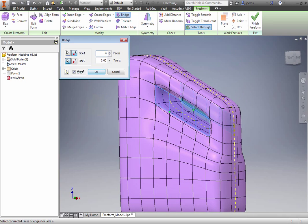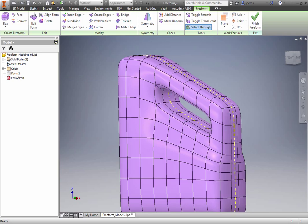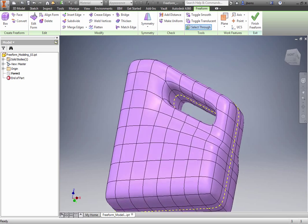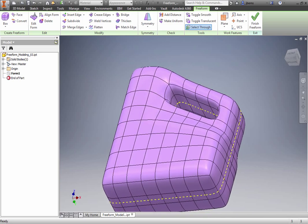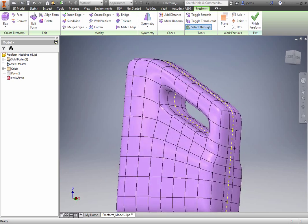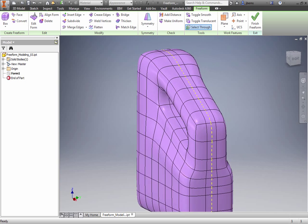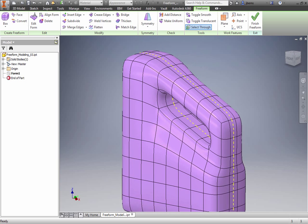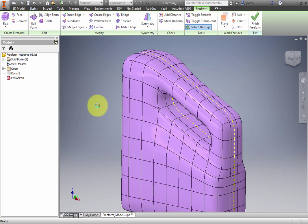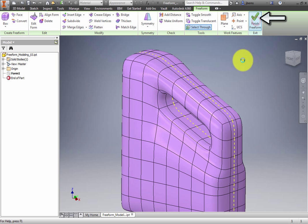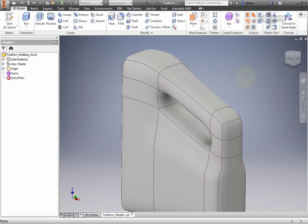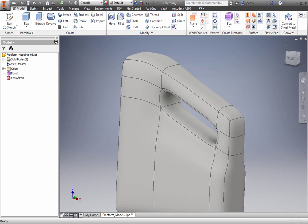The faces were transformed into a hole through the model, forming the handle for the container. Click Finish Freeform on the Exit panel to exit the Freeform environment.